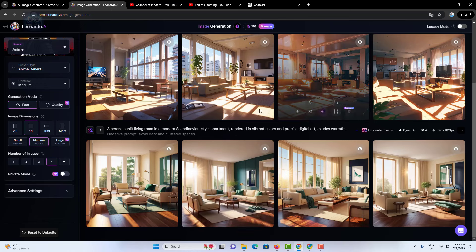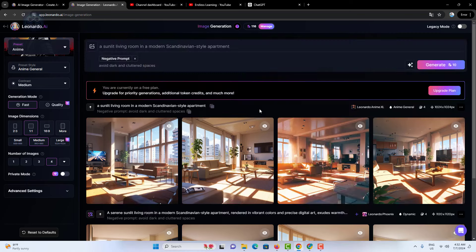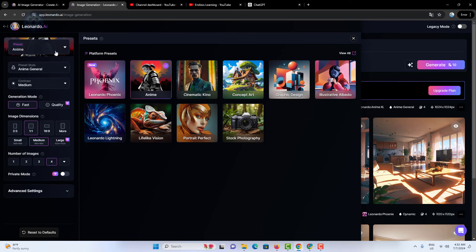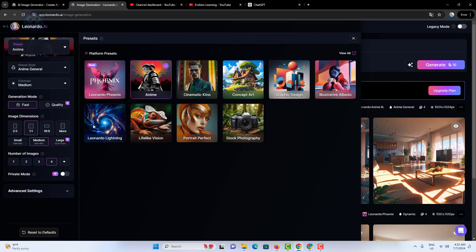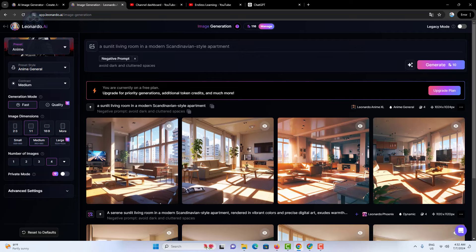By using the same positive and negative prompts and changing only the preset, you can see how each preset transforms the entire image. This way you can find the style that best suits your creative vision.